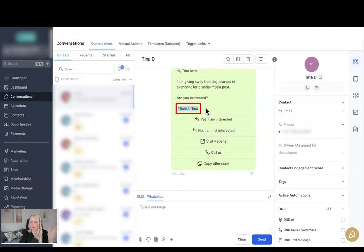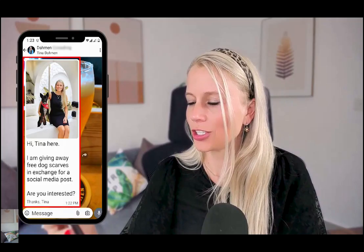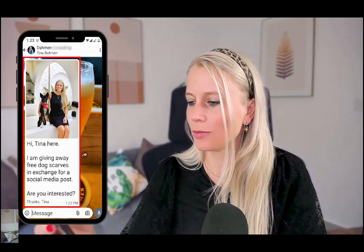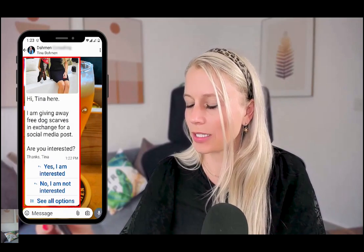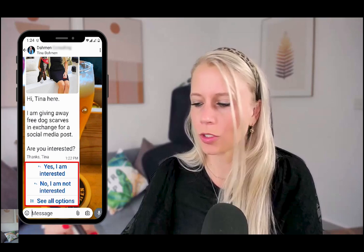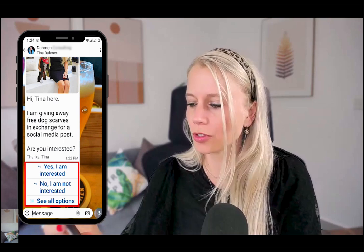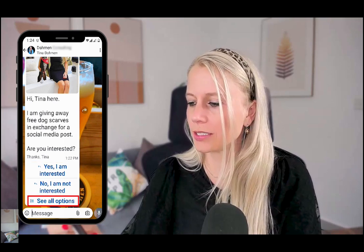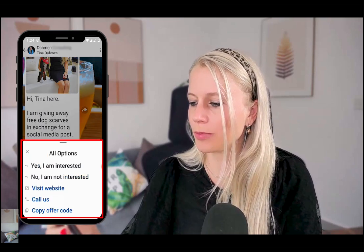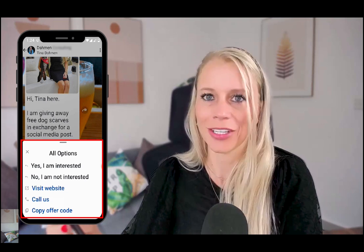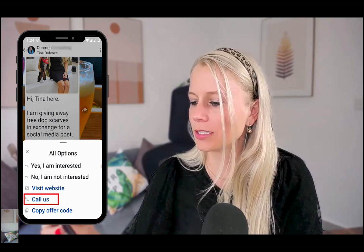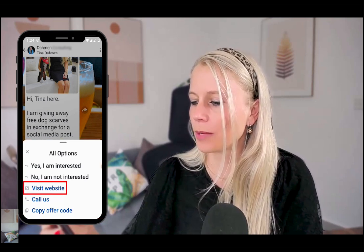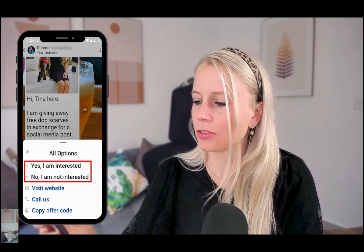Now let me show you how that looks like from a user perspective. And you can see the conversation, the image, the body text, as well as the buttons. But you can't see all the options because the display is kind of small on a phone. So you can just click See All Options, which then opens up another small window, and then you can see all the options. So you can copy the offer code, you can call us, you can visit our website, or you can say yes I'm interested or I'm not interested.